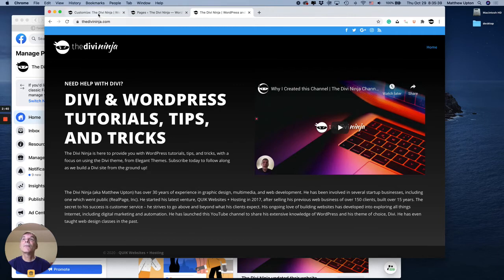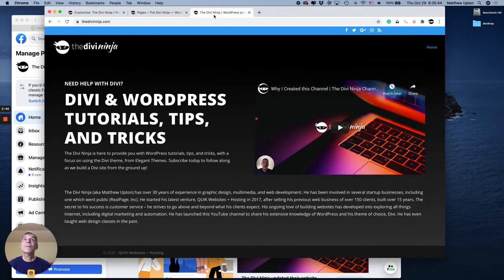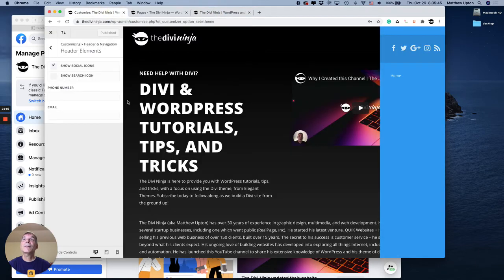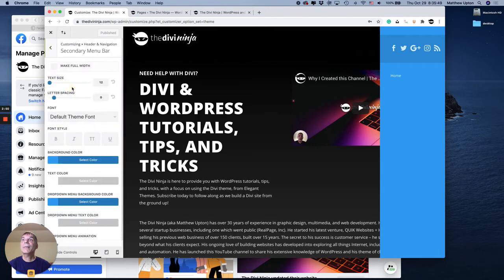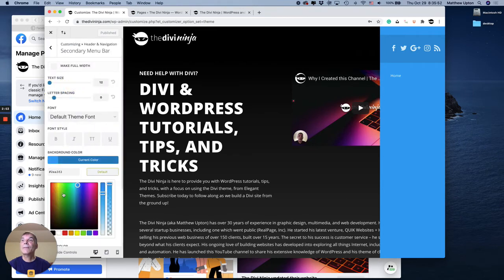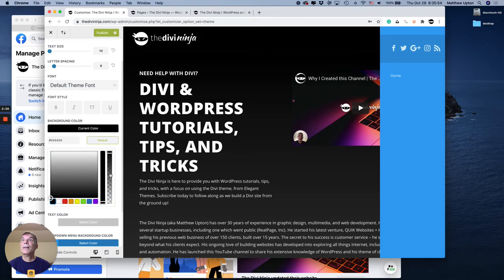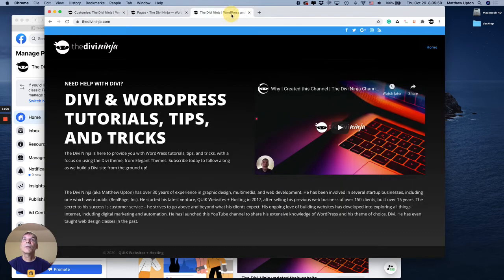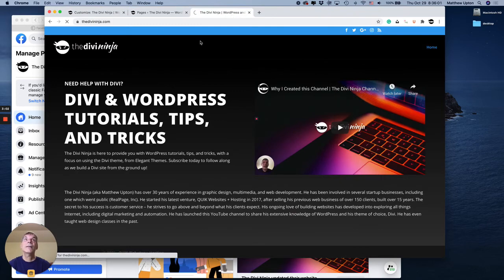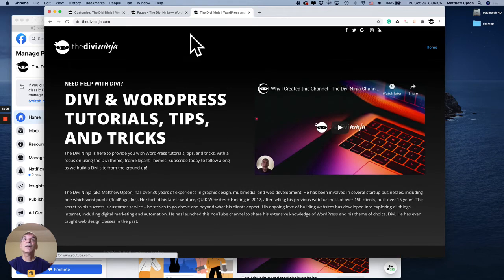So let's go back. I don't necessarily want the blue bars. So let's do that first. Go back to secondary menu bar. And here's the background color. I'm going to make that solid black like my menu. Hit publish. Now let's see that change. There we go. So solid black.